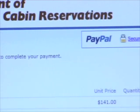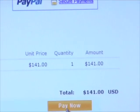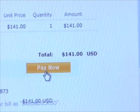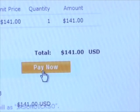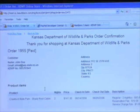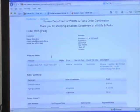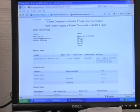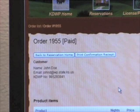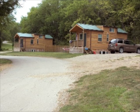Then click 'Pay Now.' You'll receive an immediate order confirmation for your records. That's all there is to it — with this in hand, you're ready to enjoy a great experience on a visit to a Kansas state park. Thanks for shopping for Kansas state park cabins.